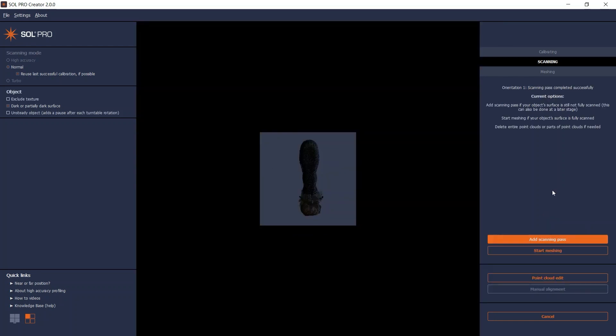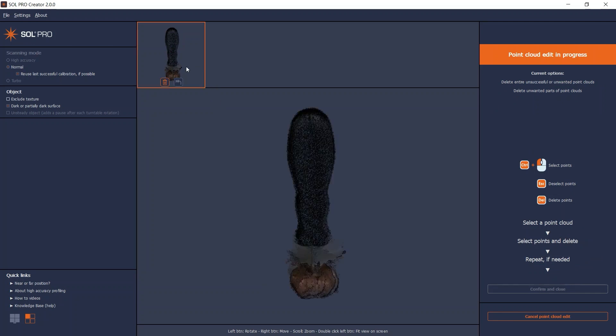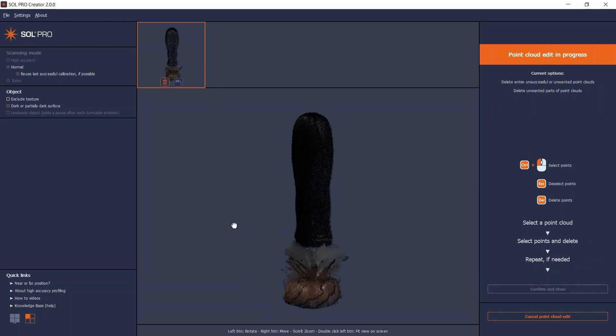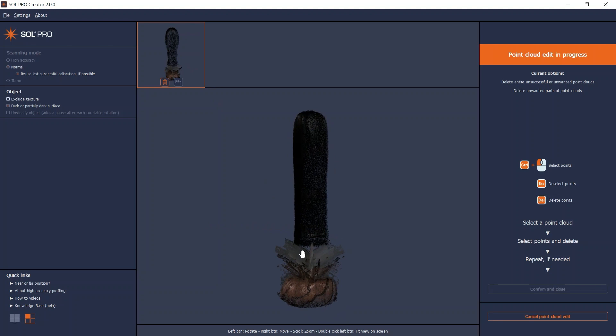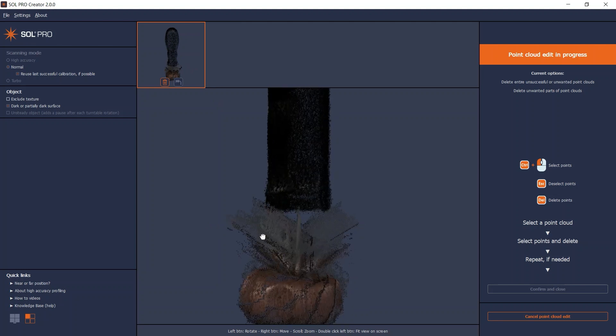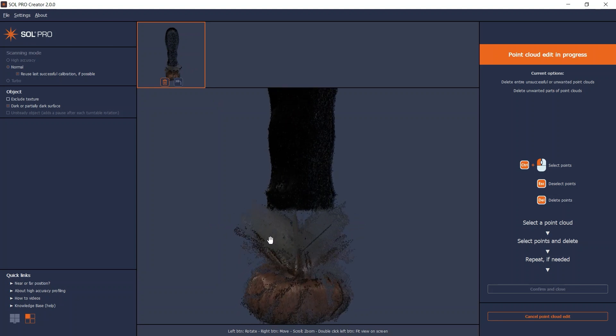To delete the unwanted metal part, I go to Point Cloud Edit and select my scan. At the bottom of the screen, you will find instructions on how to zoom in, rotate, and move the point cloud inside the working area. Hold down Ctrl to get the lasso tool and select any unwanted points.